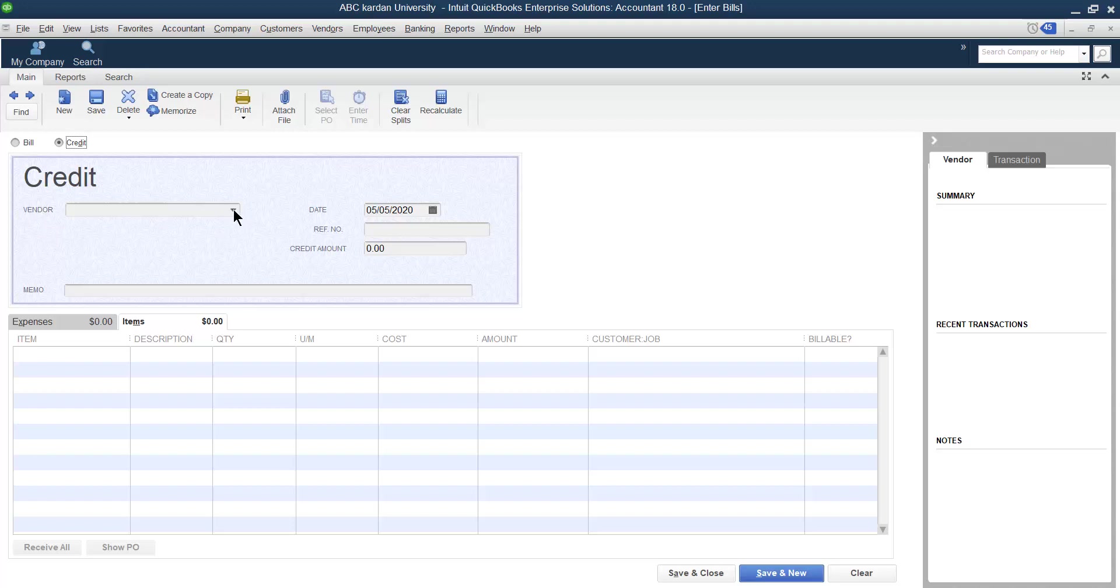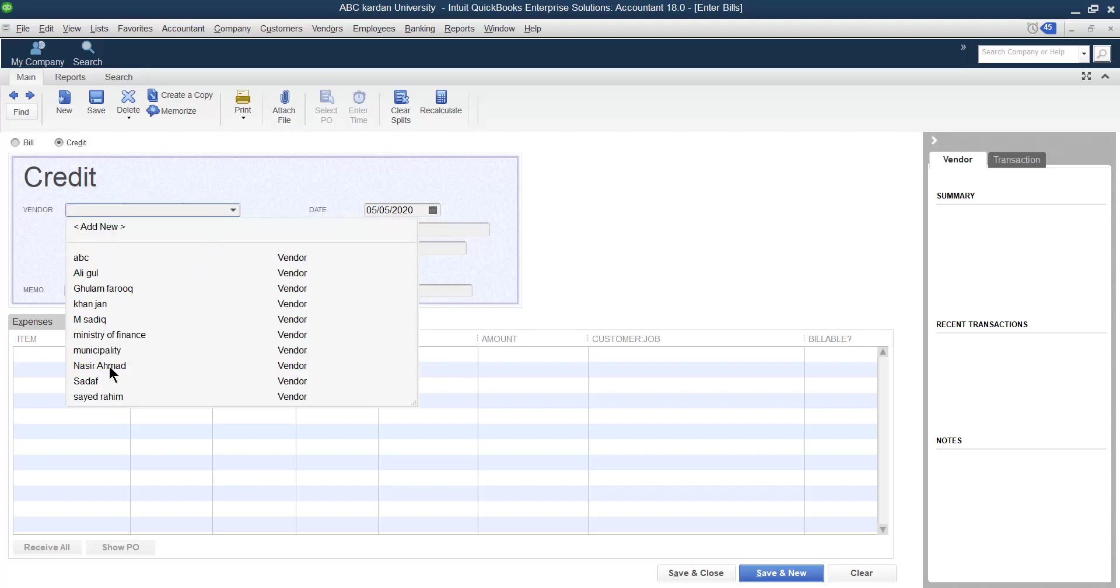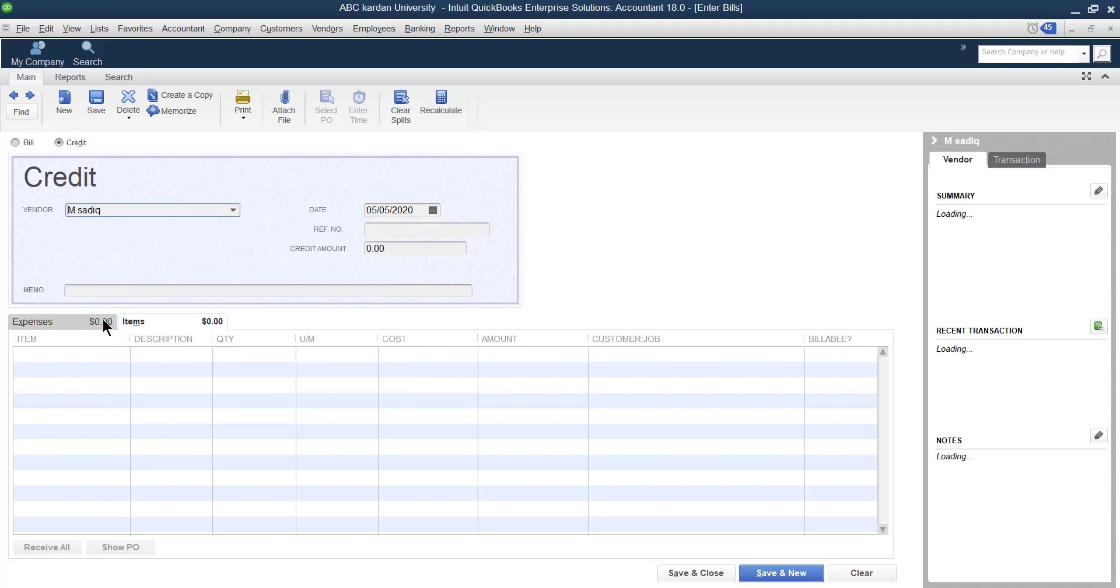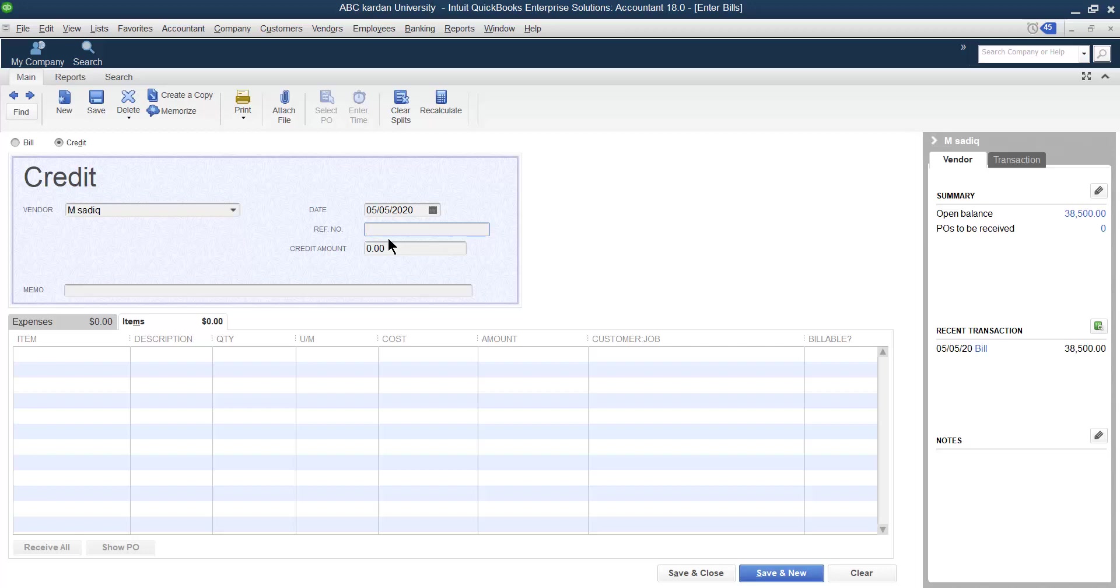To whom you want to return? Let us say previously I purchased from Mohammed Sadek and some of the items are not as per requirements. I have to send it back. So which date you want to return? Mention the date and mention the reference number. Let us say this is the reference number of 444.